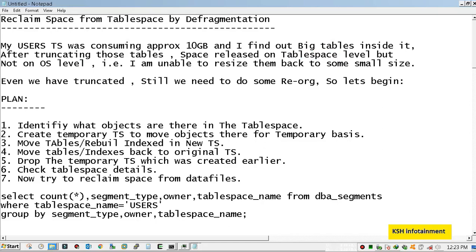But when you're going to resize that data file to some small size, you will get an error. So there is no benefit by deleting those data from the tables if you can't reclaim the space physically.